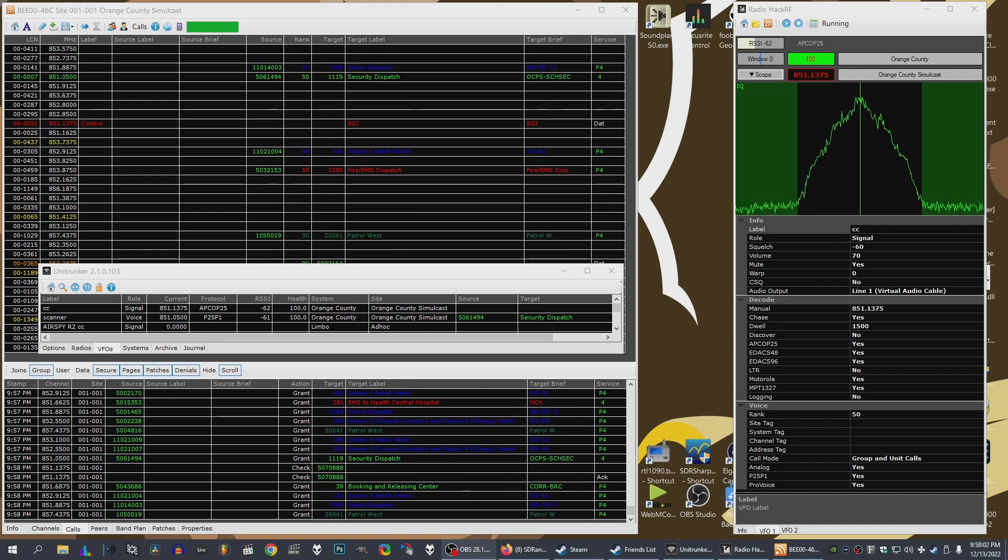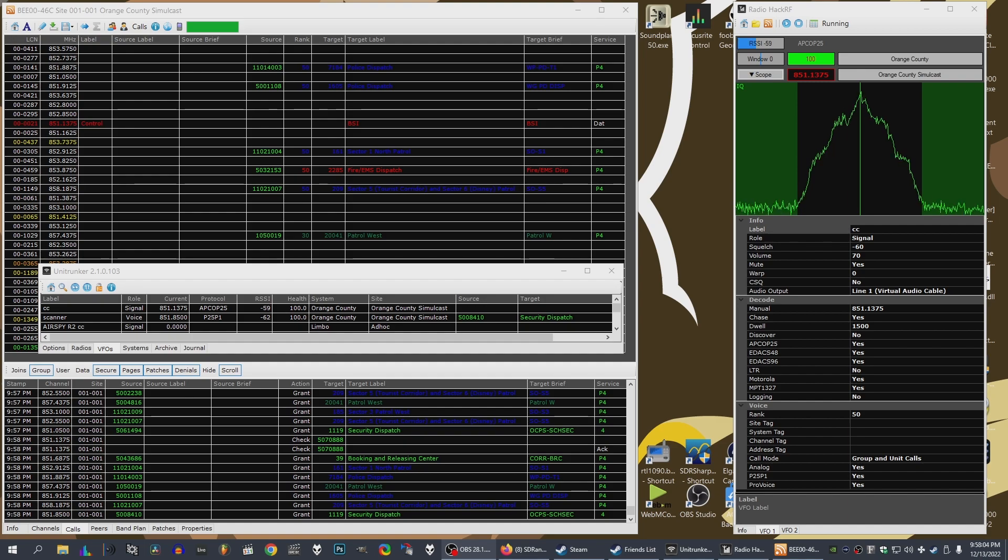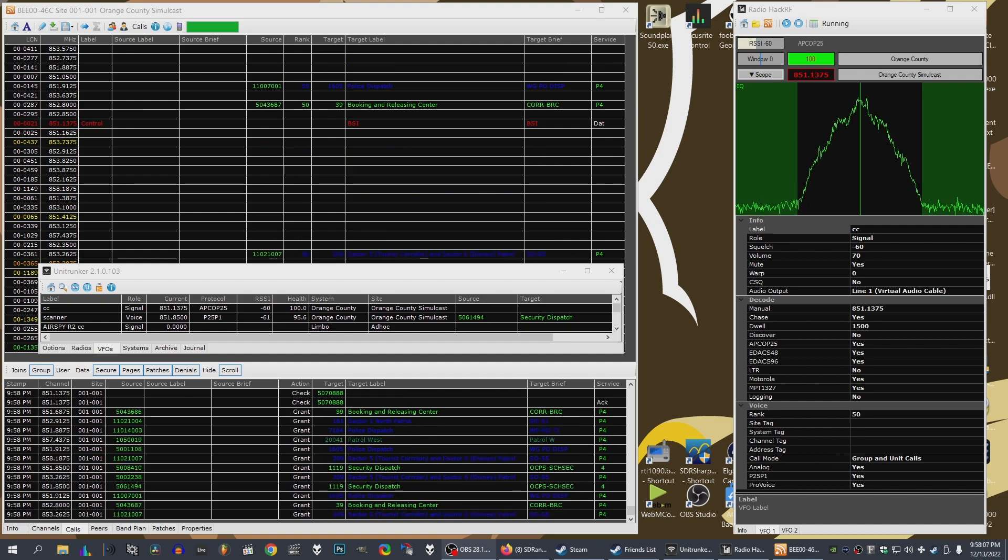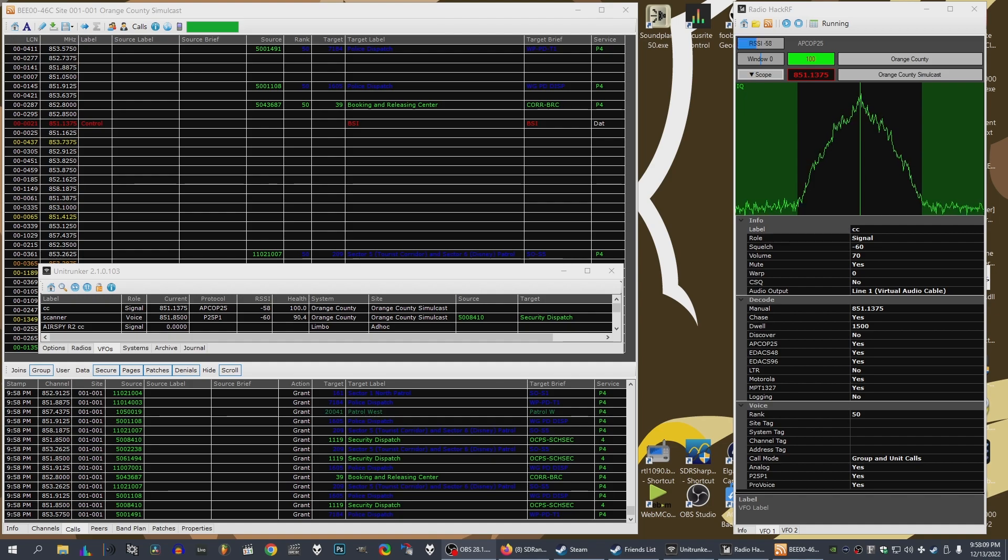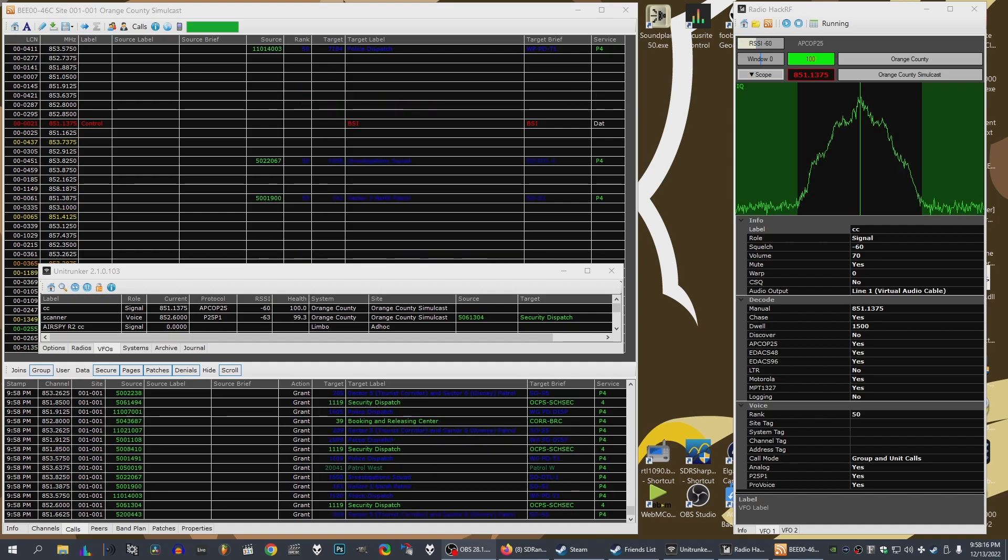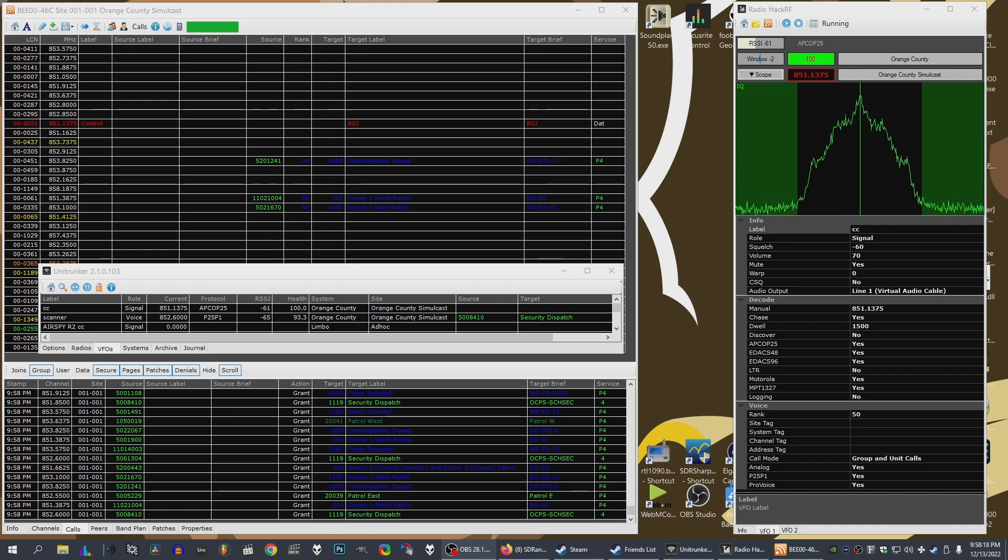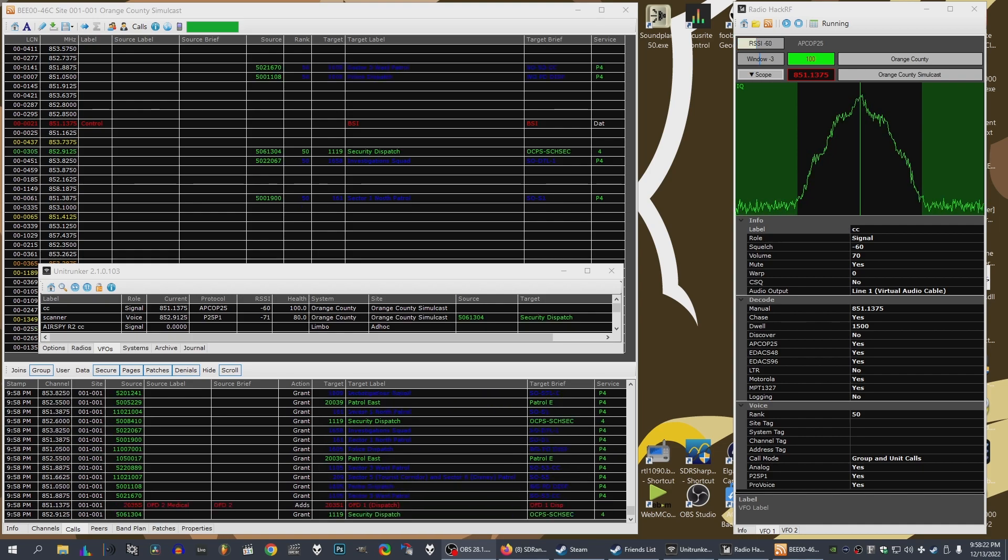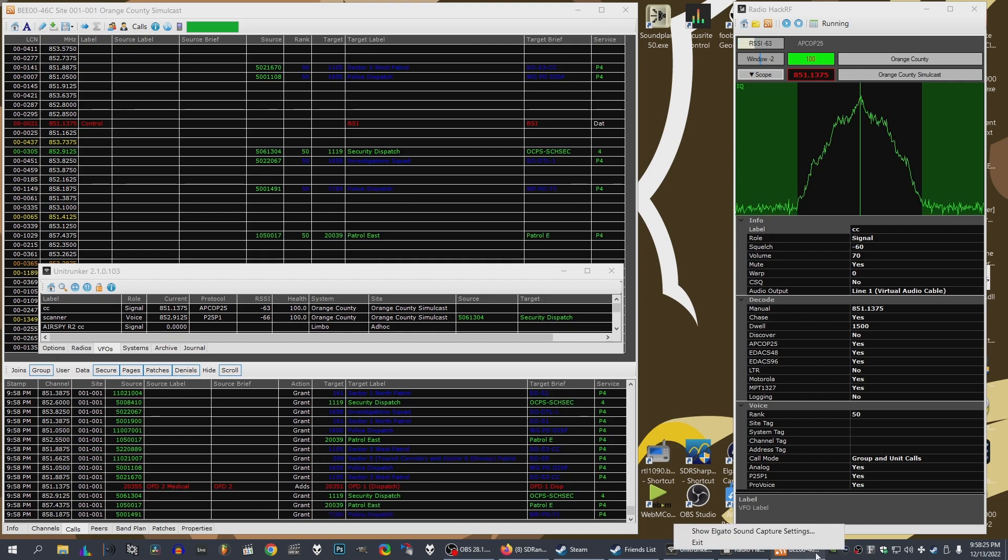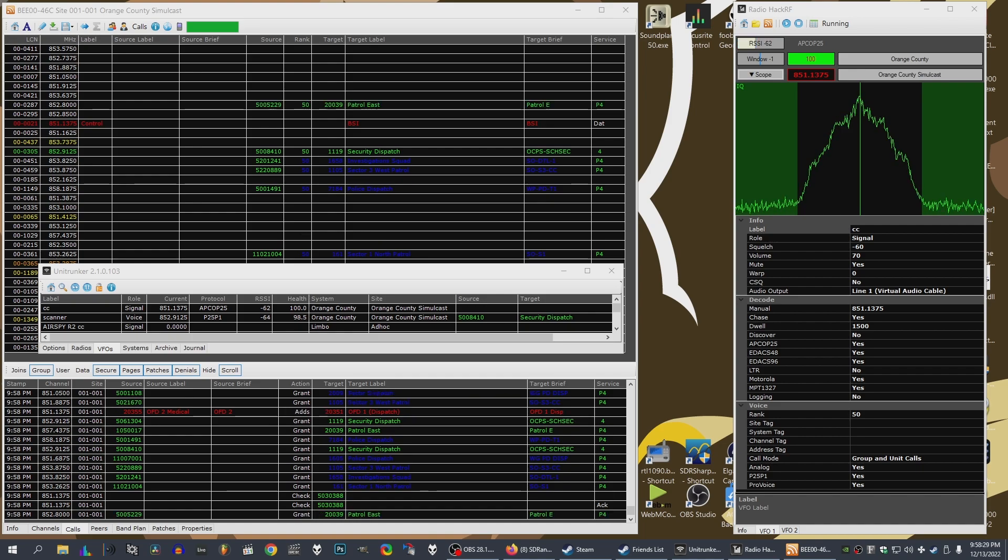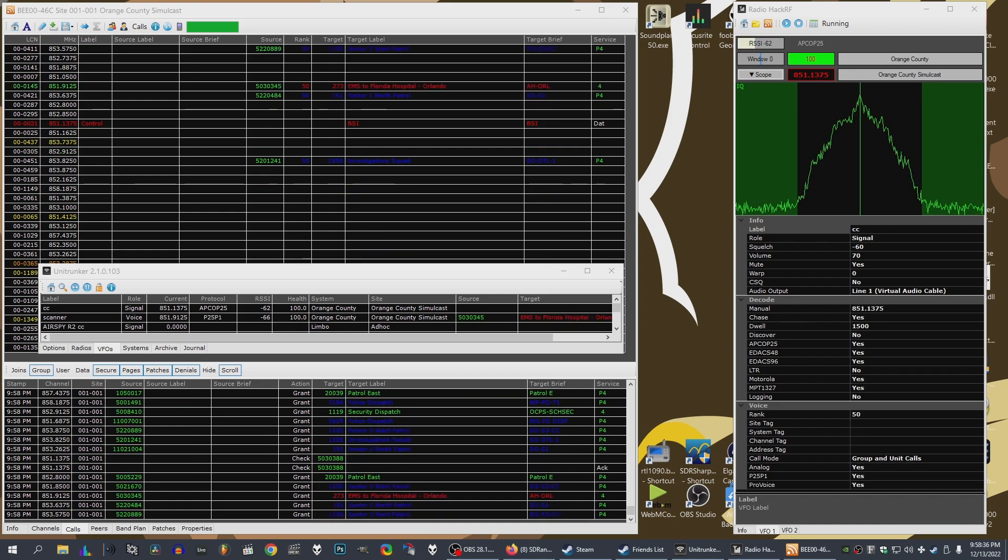I want to dispatch. Go ahead. 10-8. Go. Try to dispatch. Go ahead, go ahead 10-8, good evening. 10-4.